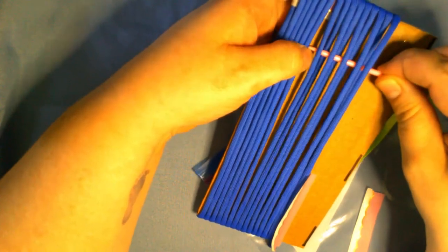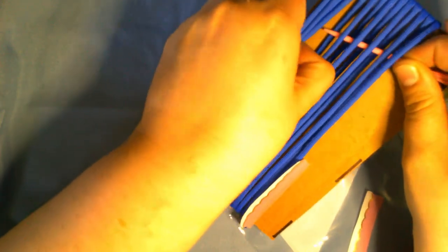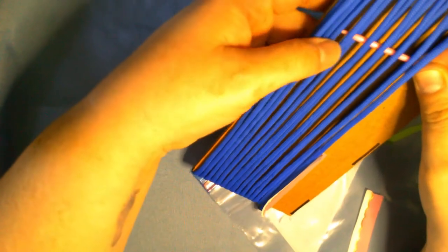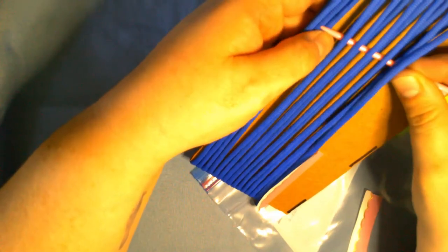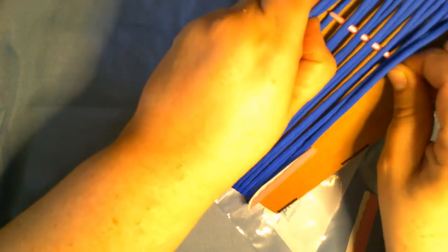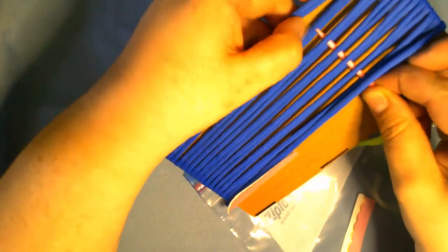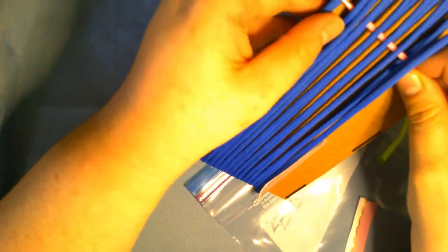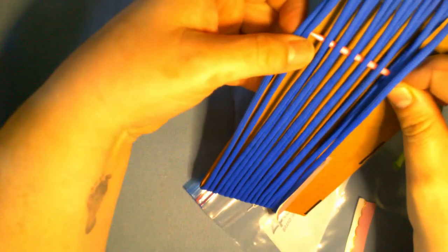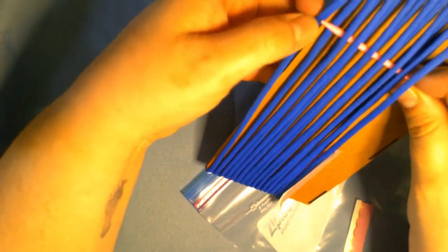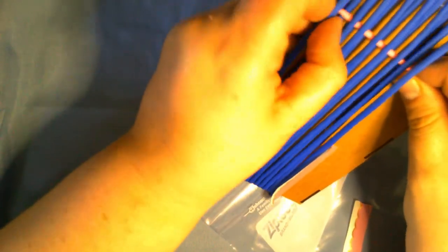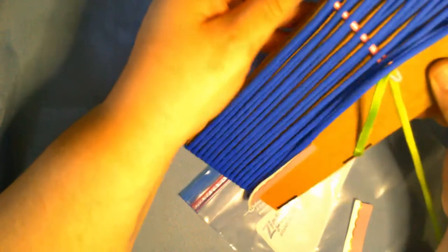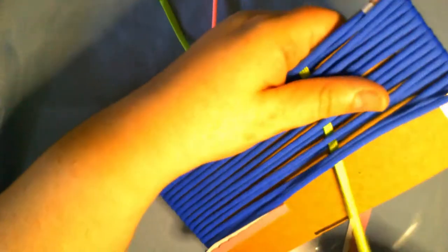Making sure not to skip any of the cords, it gets easier as you go through. The first couple of rows are really tough. Pull that through.